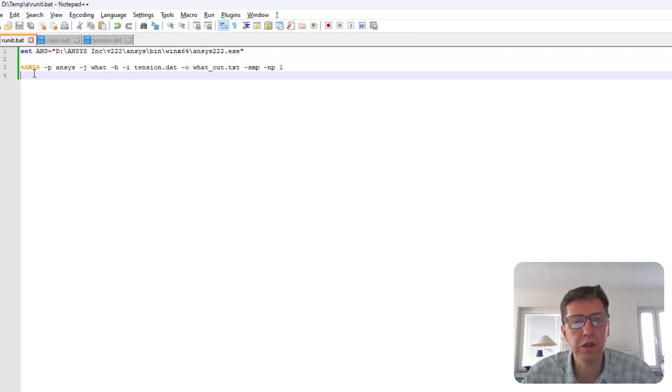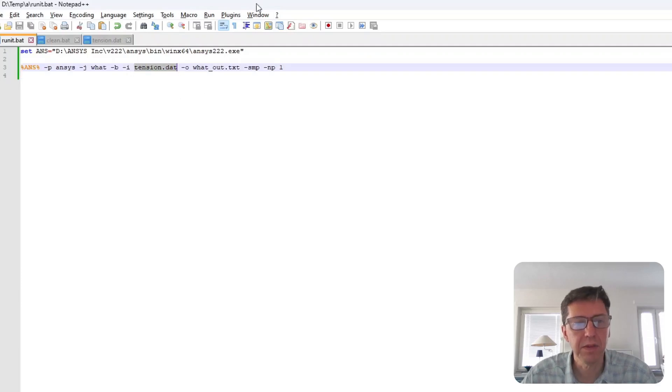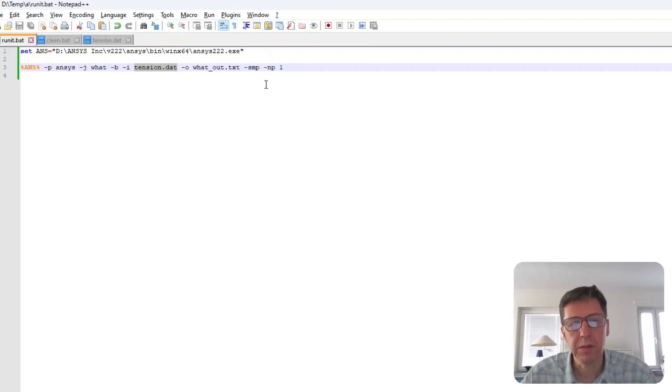It's basically just a command line version of launching ANSYS. You can use whatever version of ANSYS you like, but here are the command lines that are interesting. The particular one here is tension.dat. That's the file we just looked at. And you can set how many CPUs you want to run with as well.